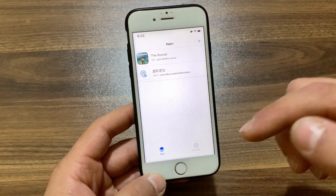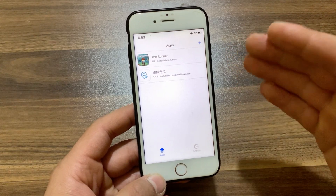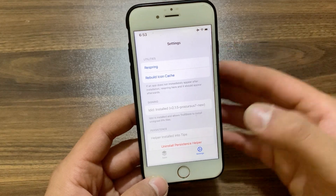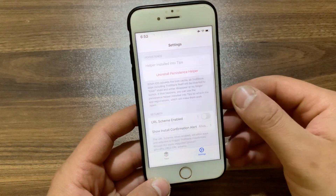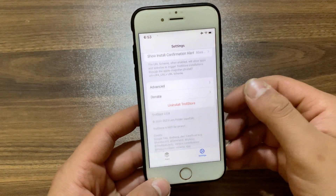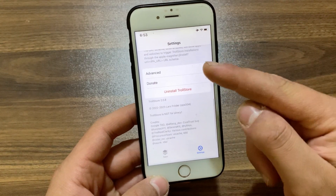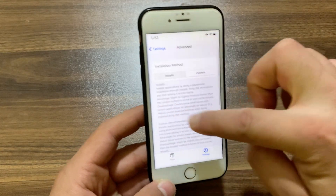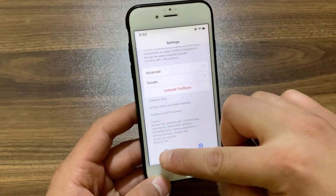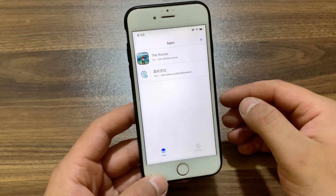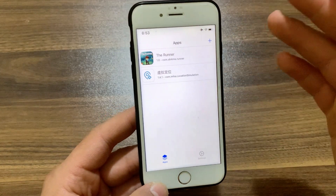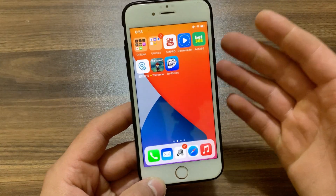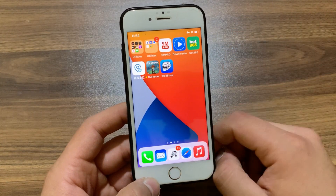TrollStore allows for installing apps with custom entitlements, allowing them to be treated as system apps with extra features compared to normal side loading. The best thing is that it allows them to be installed permanently. It's an amazing app that I recommend you guys to install. This is how to install TrollStore on your device — it's pretty easy.